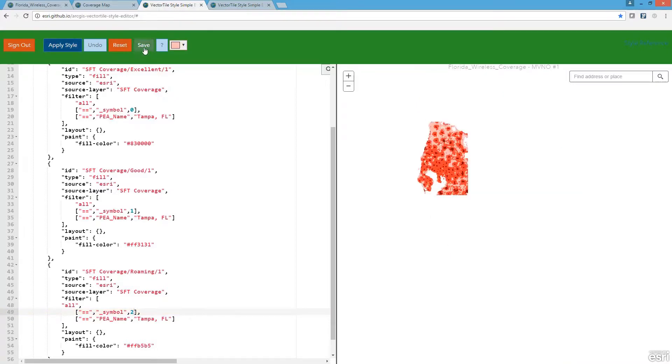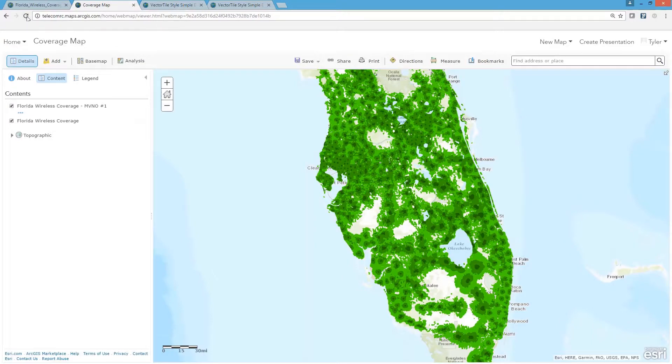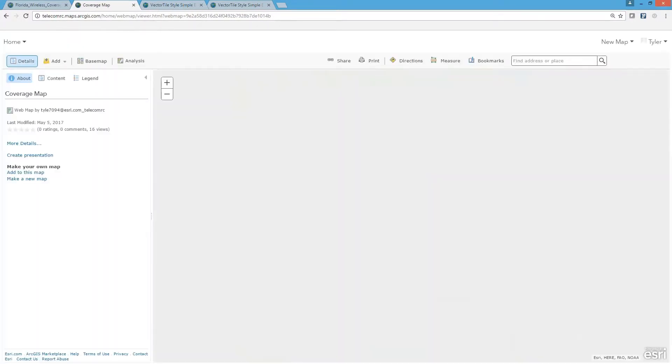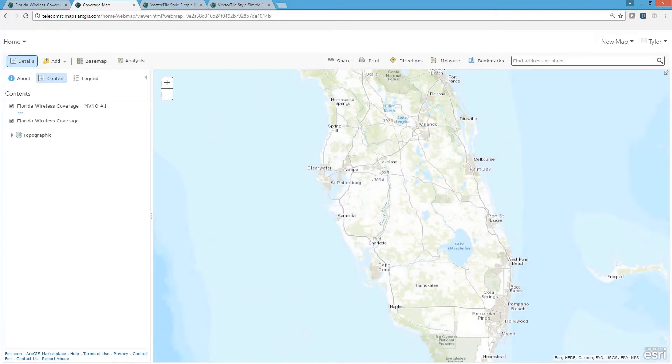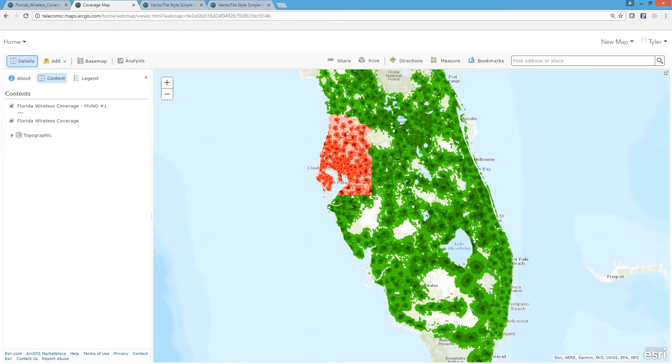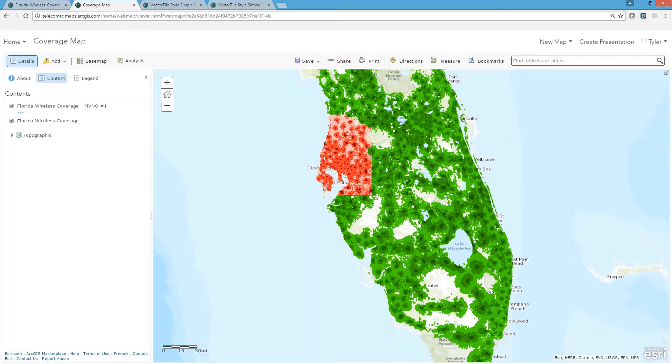Once I save the changes I made to the style and refresh my original web map, you'll notice that the new layer is honoring the style that I've been editing while the original vector tile layer remains intact.